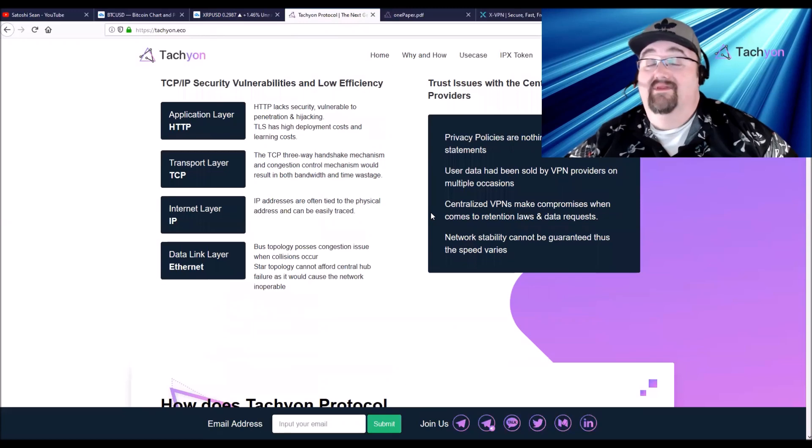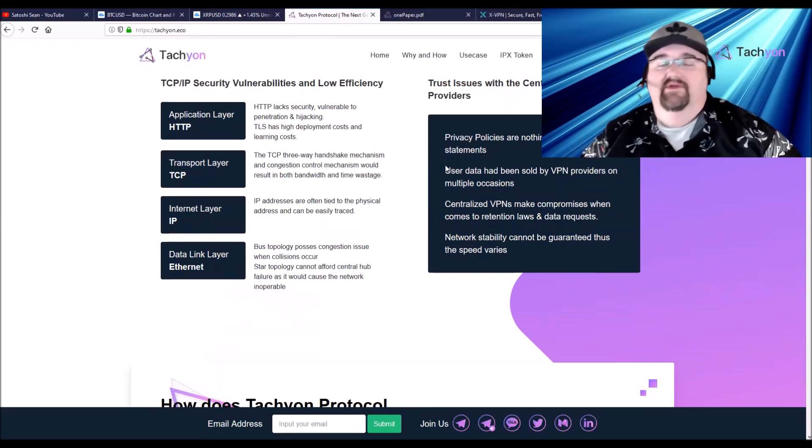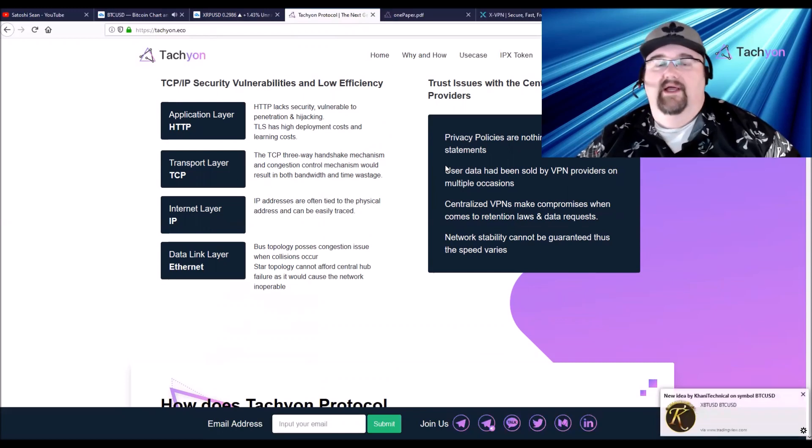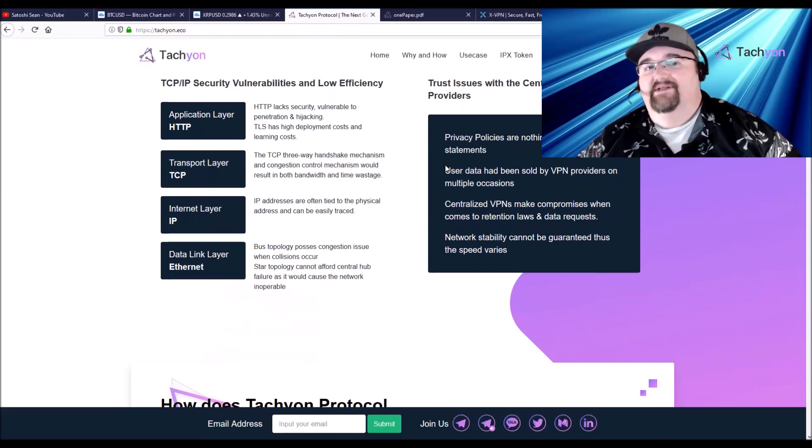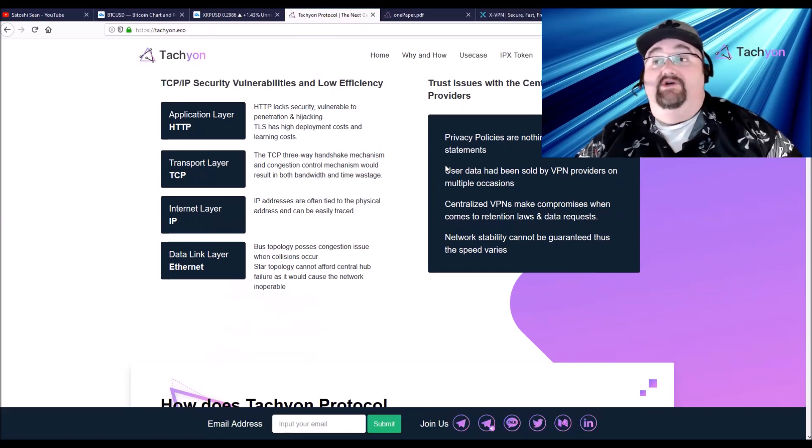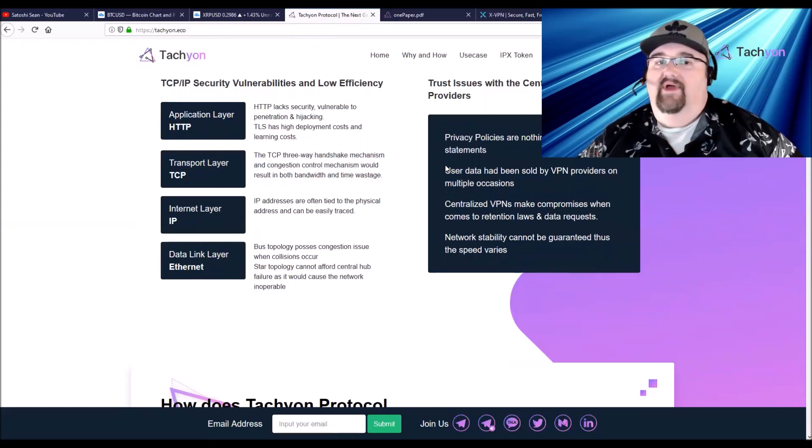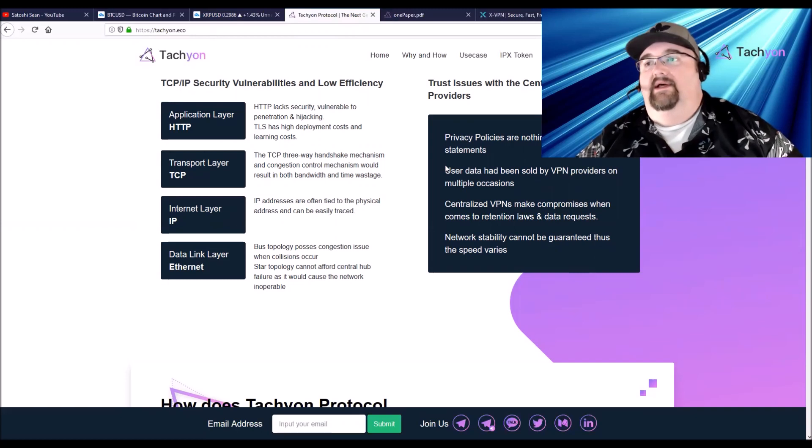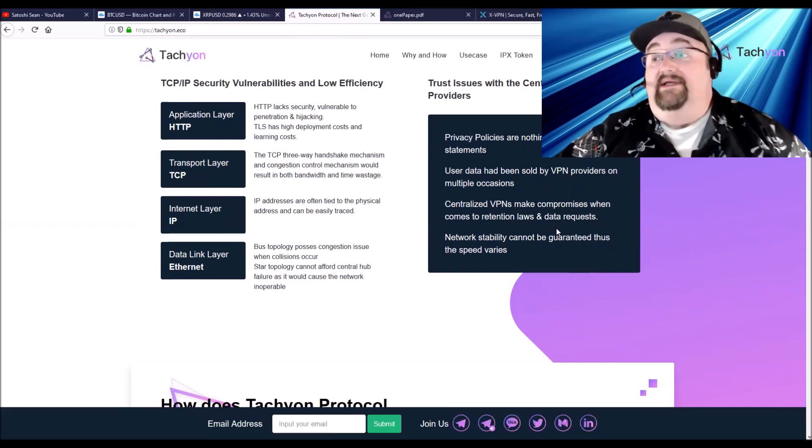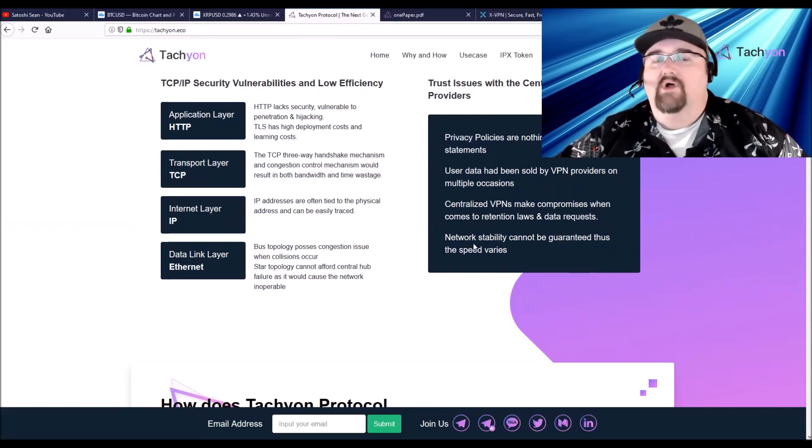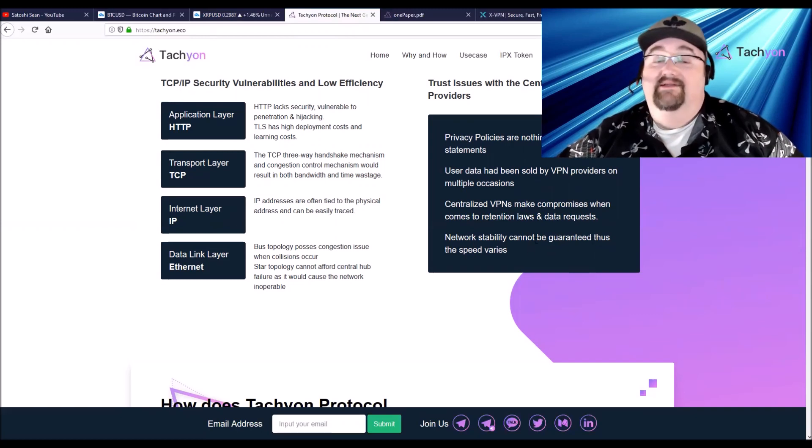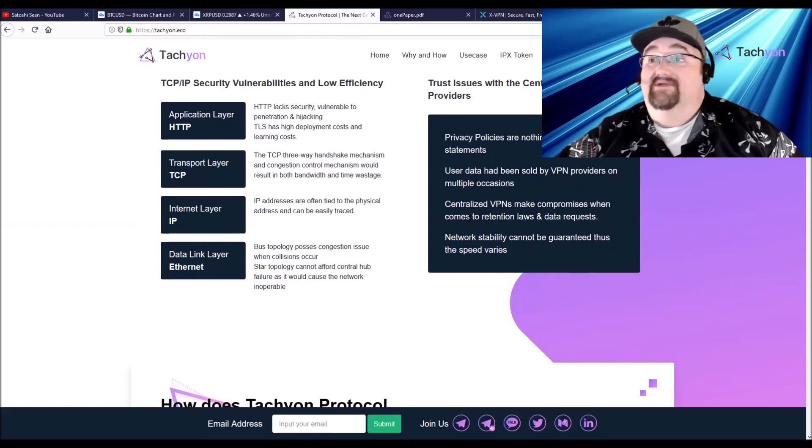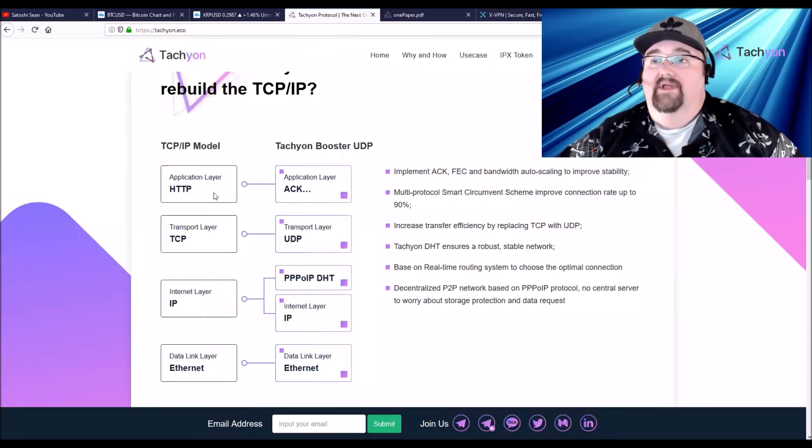VPNs, one of the big deals, like I said you should be using a VPN because it gives you that security, it hides you, gives you the privacy. But it's not trustless, which is what blockchain and especially crypto is all about. You're still putting all your trust in that centralized VPN provider. So they have all your information, they know where you've been. They can make compromises when it comes to retention laws and data requests. Also they're really slow. If you use a VPN, network stability is not guaranteed and the speed varies. Sometimes you can work all right, sometimes it can slow your system down really bad.